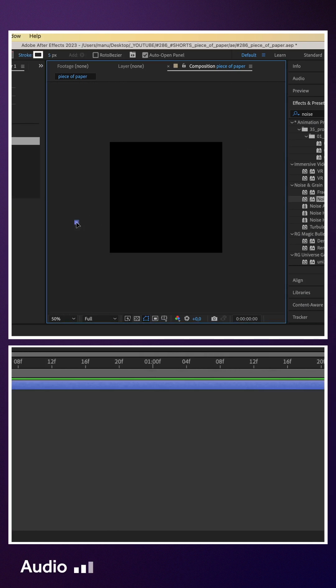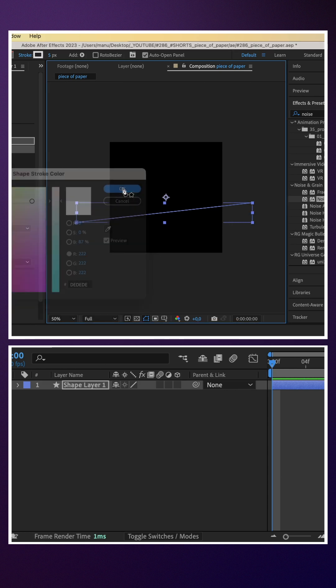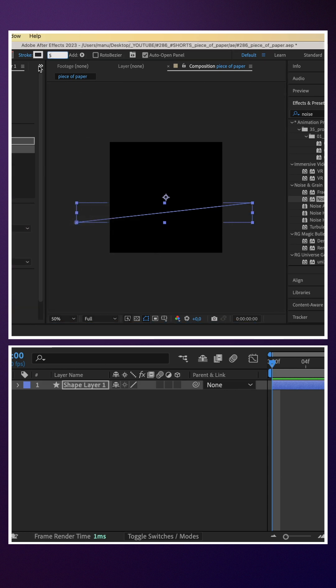We grab the pen tool, draw a line across the screen. No fill, stroke a light grey, width around 650 pixels.